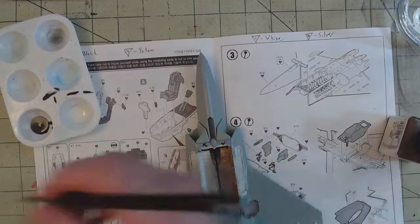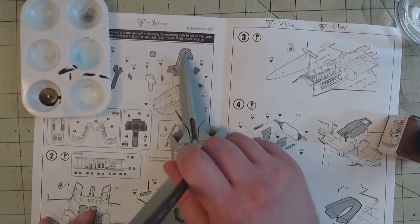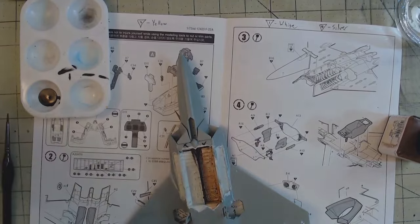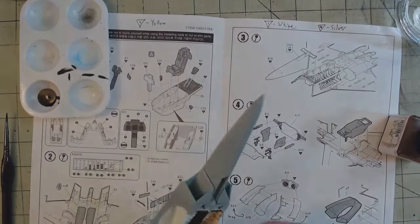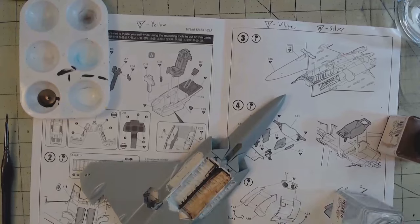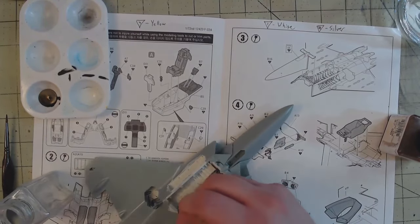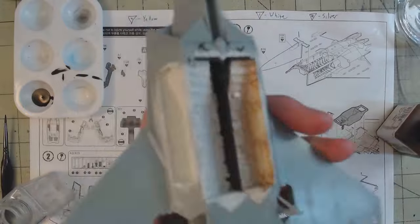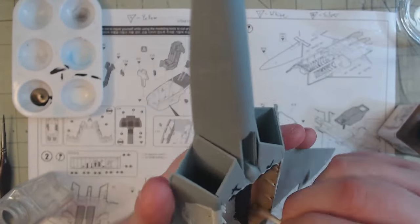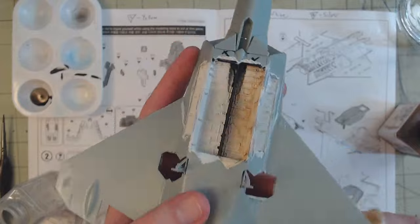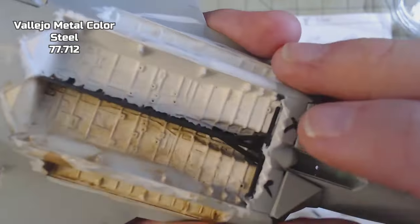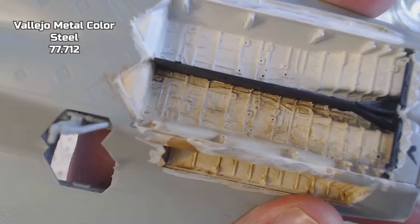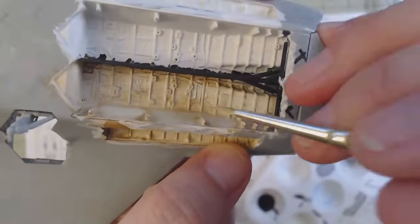This meant that I needed to detail up, or at least weather, the weapon bays. I started with a heavy wash of Tamiya panel liner accent color brown to bring out the shadows and to tune down that brightness of the white. As it began to dry, I went in with some white spirit and cleaned up anywhere where the brown was setting in too darkly. And then a dry brushing of Vallejo metal color steel 77.712 to bring out all of the cabling inside.